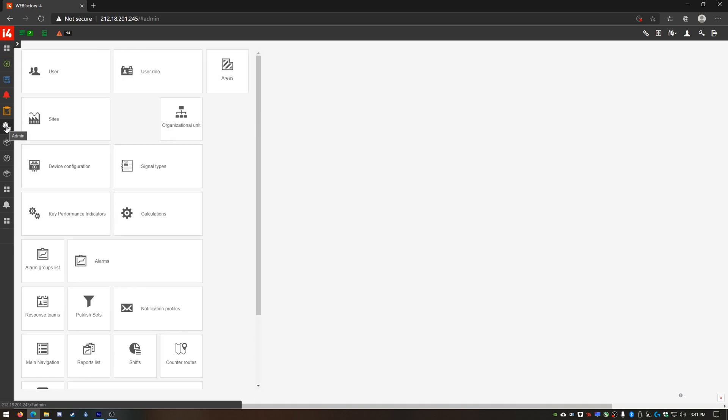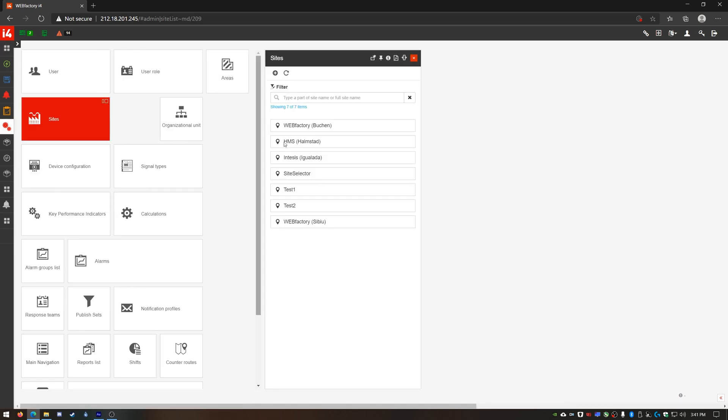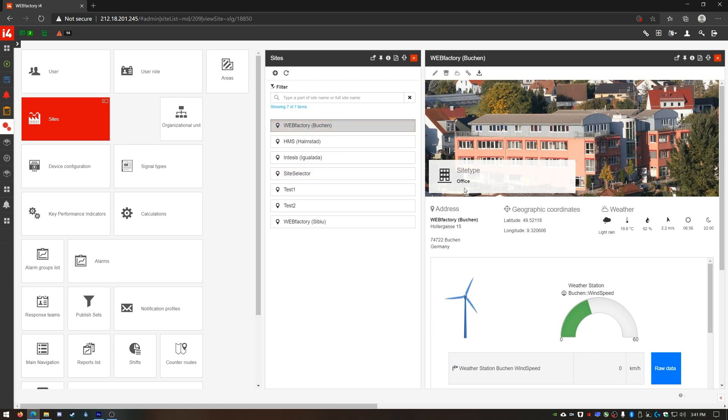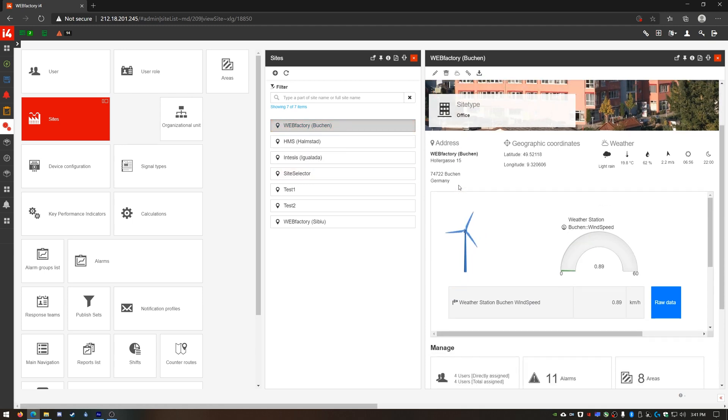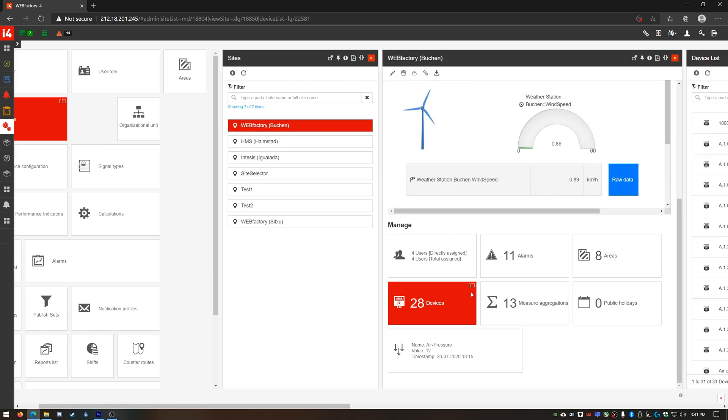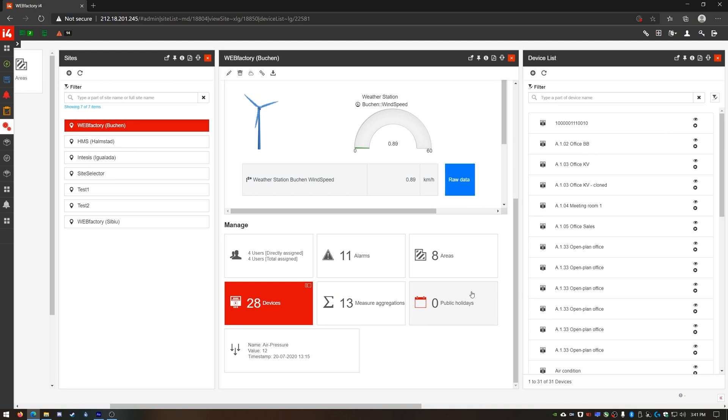I'll navigate to the site where I want to add my E1 device. In my site's details panel, I'll scroll down to the devices tile and access it. I already have a bunch of devices here but I'm gonna add my new E1.